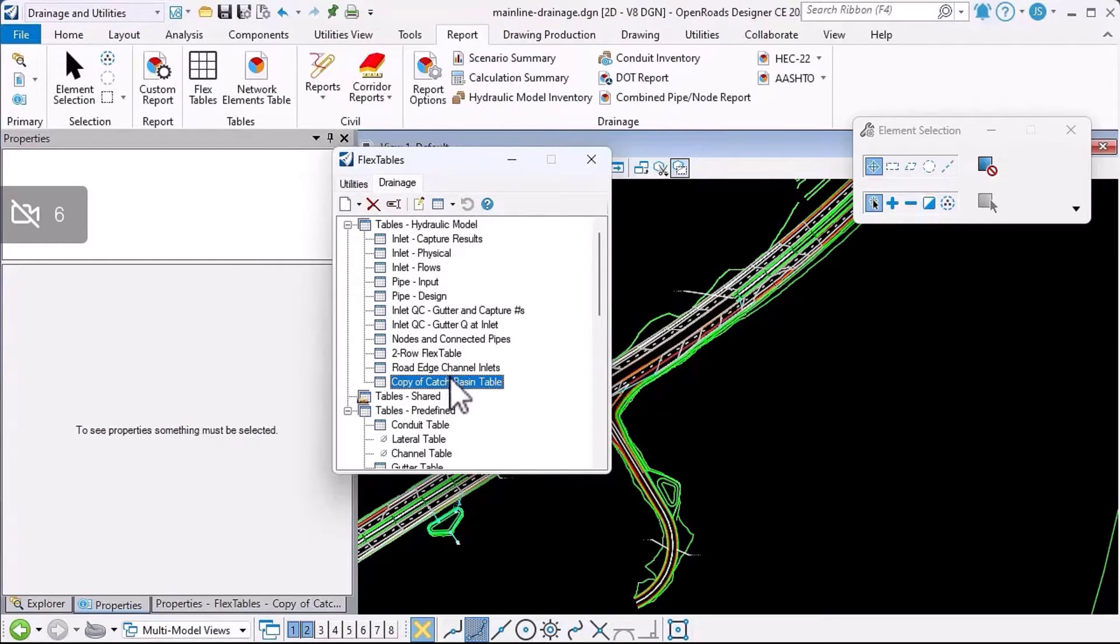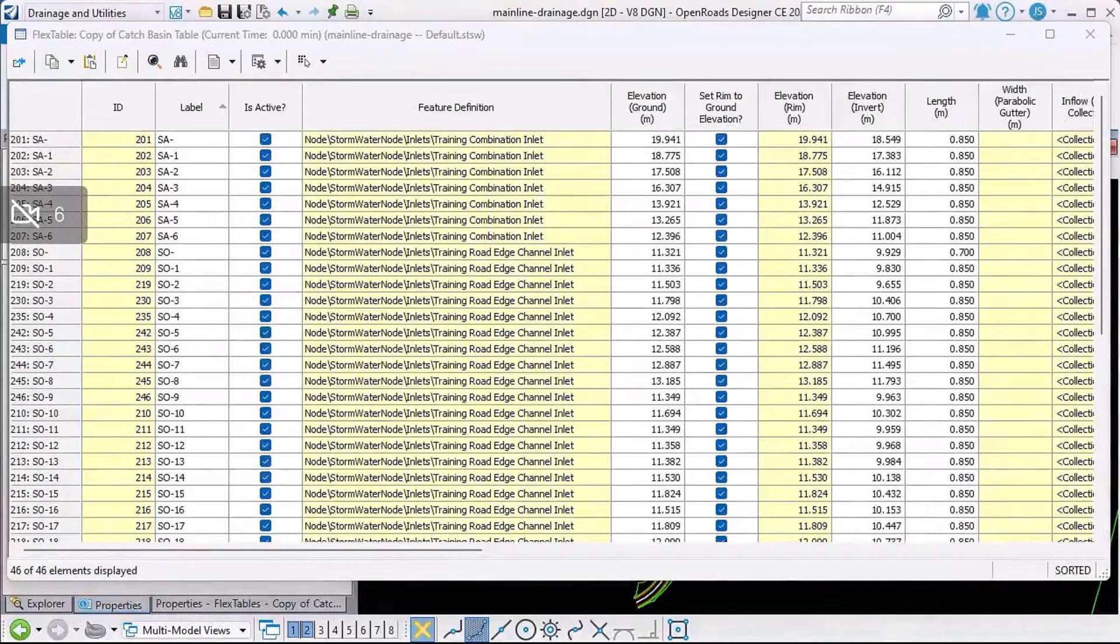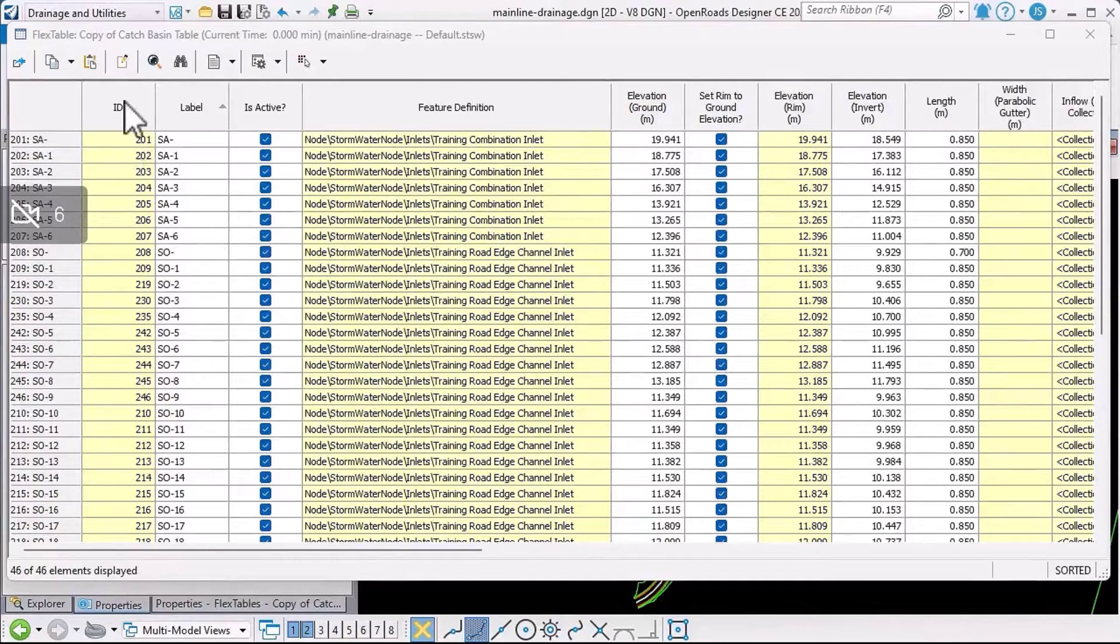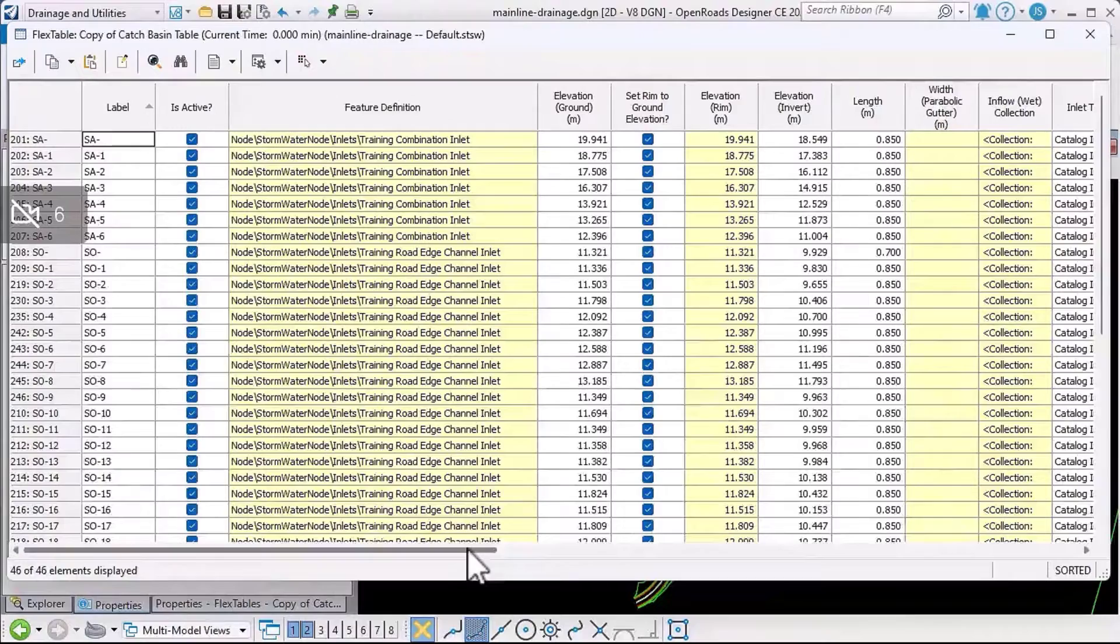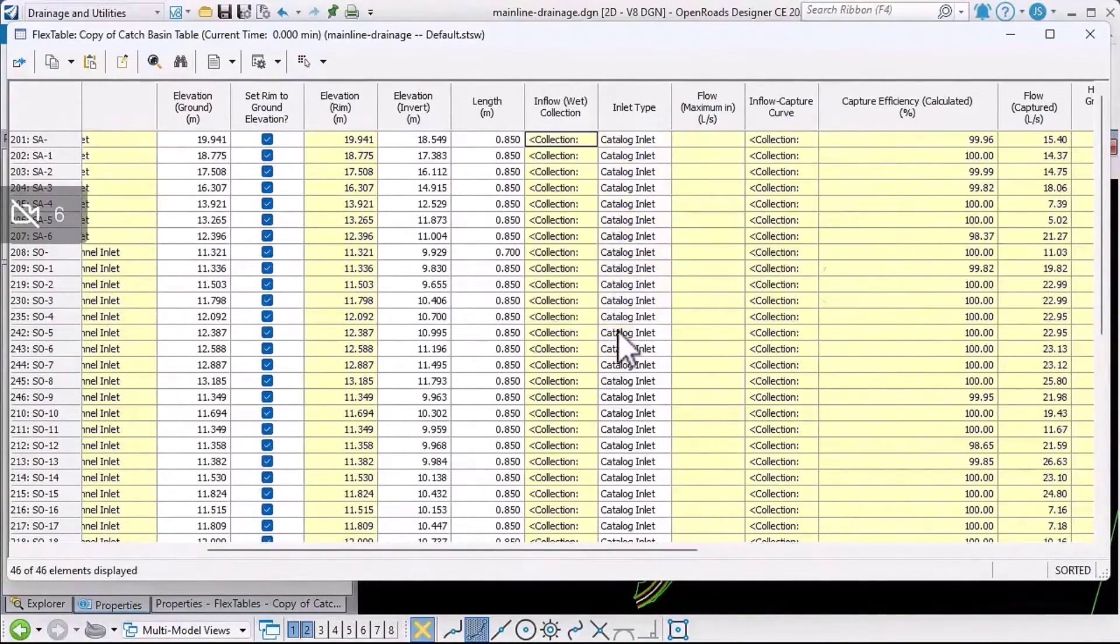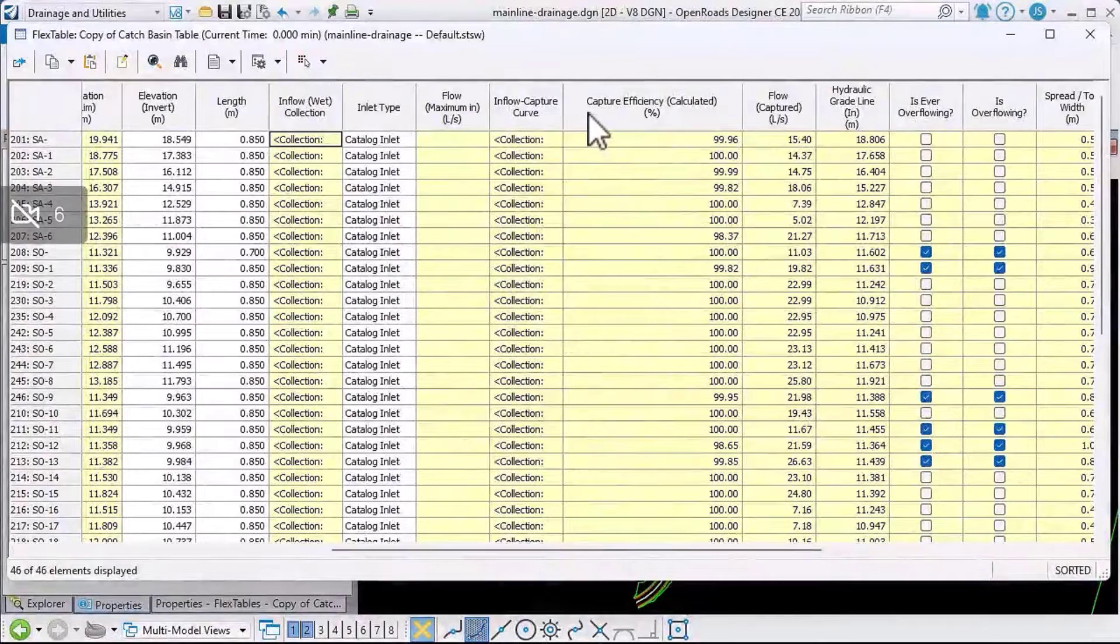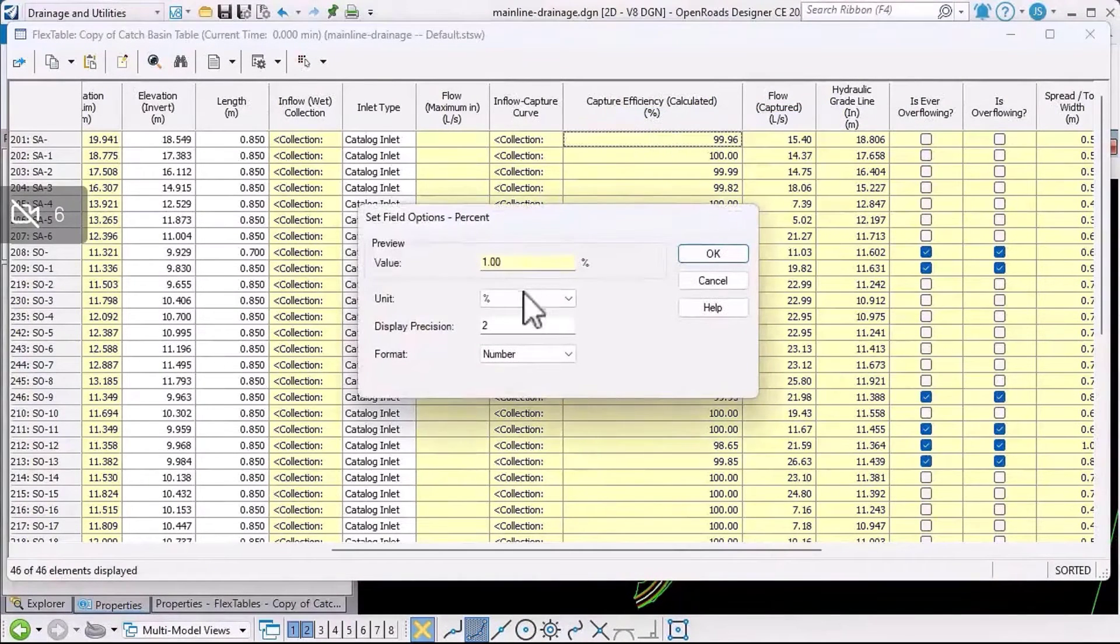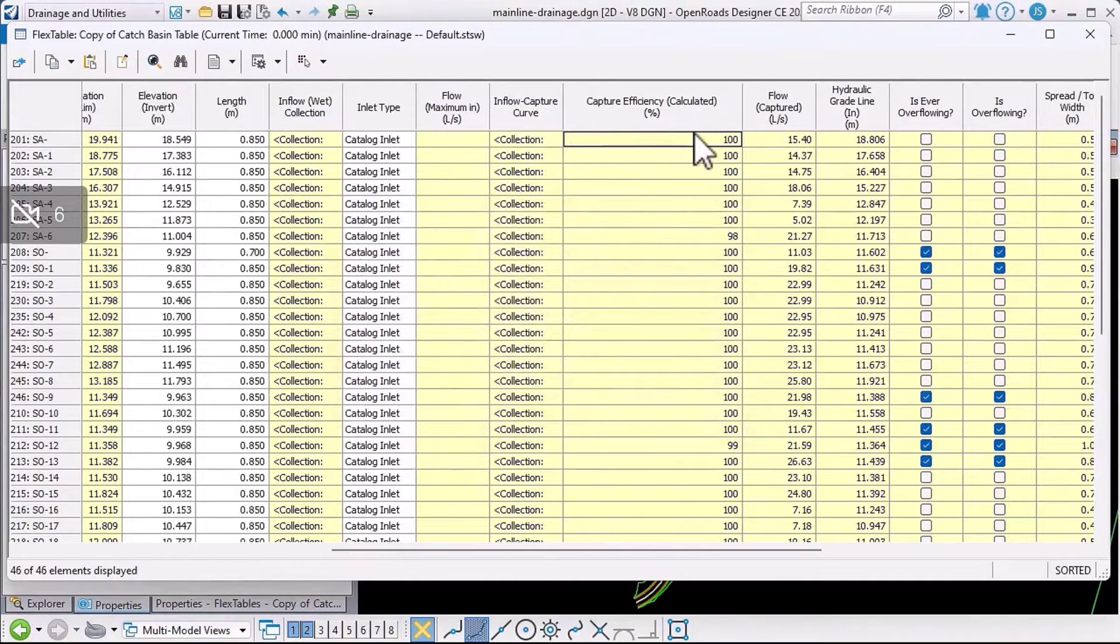Having created that copy of the flex table, I can now double-click to edit it. I can now choose what data I want to display and how to format it. For example, if I don't want the ID column, I'll right-click on that column and say remove column. If I don't want the width of a parabolic gutter, I can do the same thing. If I want to change the formatting of a value, I can right-click units and formatting and choose the decimal precision to use and the unit. I'll leave it a percent. Click okay, and you see the updates.